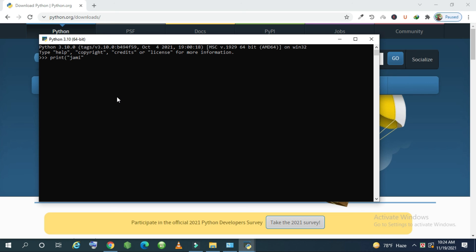Then close your first bracket and semicolon, because it is a statement. You know that in programming language every line is called a statement. Then press enter. Then you can see my name Jamie. So we understand that Python software is successfully installed on our operating system.